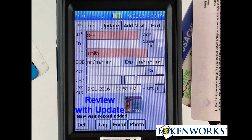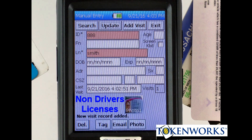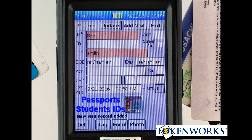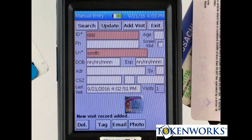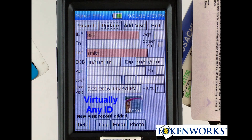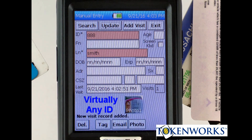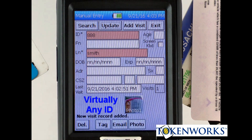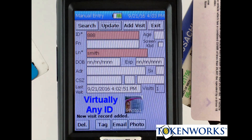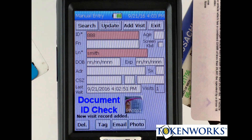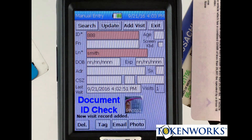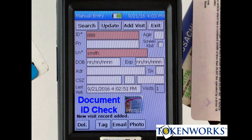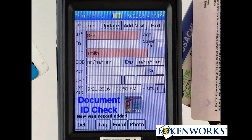So this is a great feature for IDs that are unscannable — passports, student IDs, could be a business card, or just about any sort of document you'd like to enter into the system. It lets you take advantage of the tagging feature, recording email and phone, and the photo feature, which is a great way to document which ID was presented.